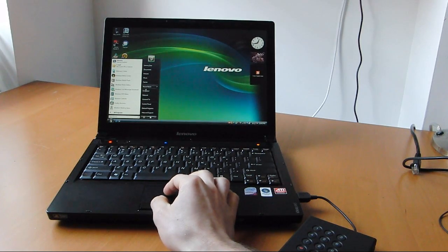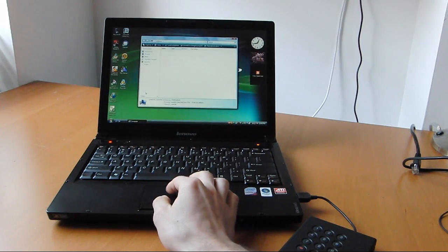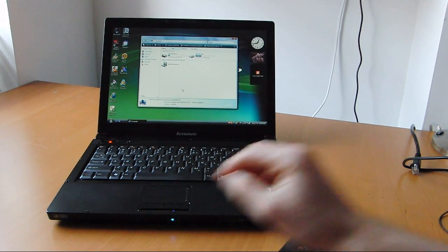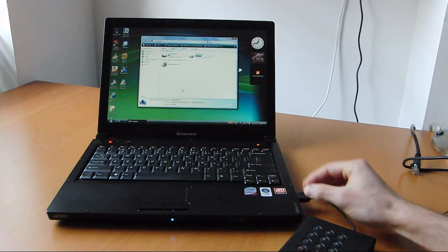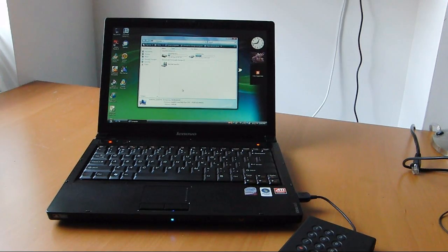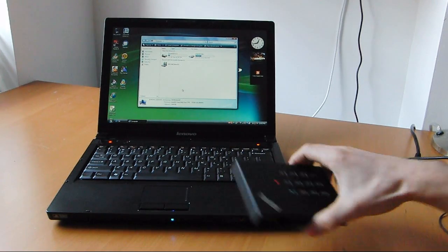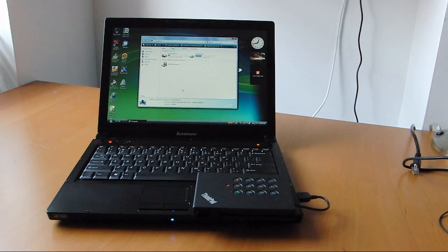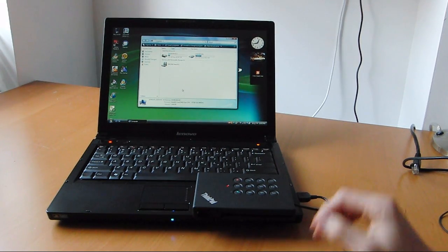As you can see, the computer doesn't recognize it. It's plugged in. The drive is not recognized. So, yeah, it's a pretty nice little security feature.